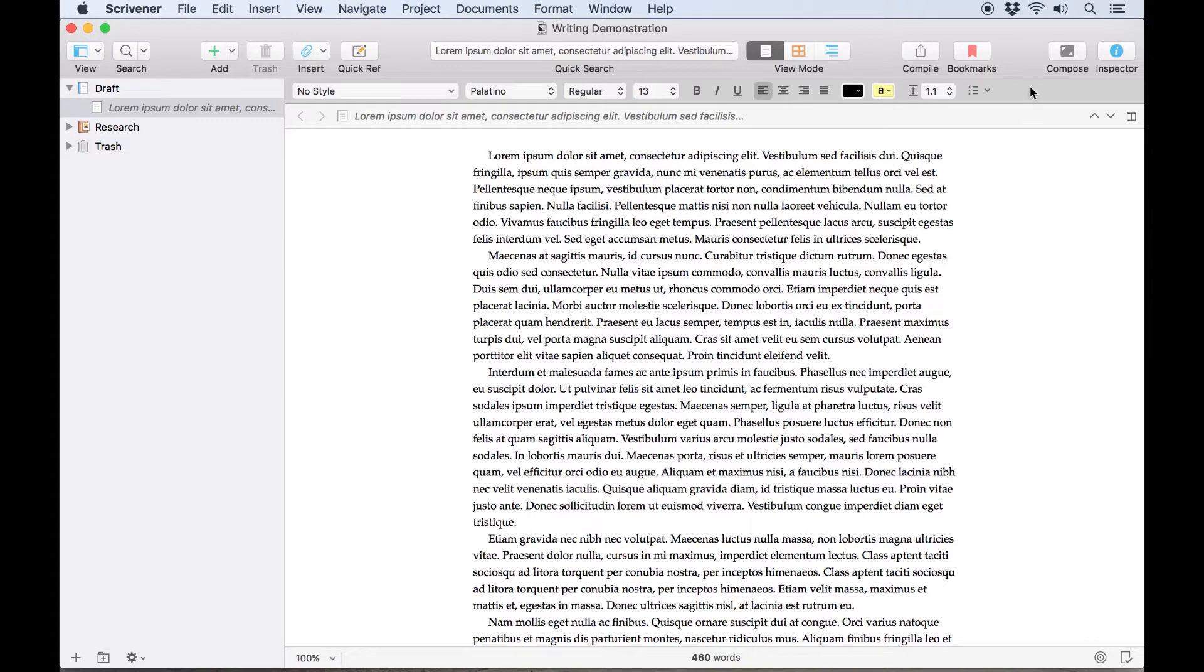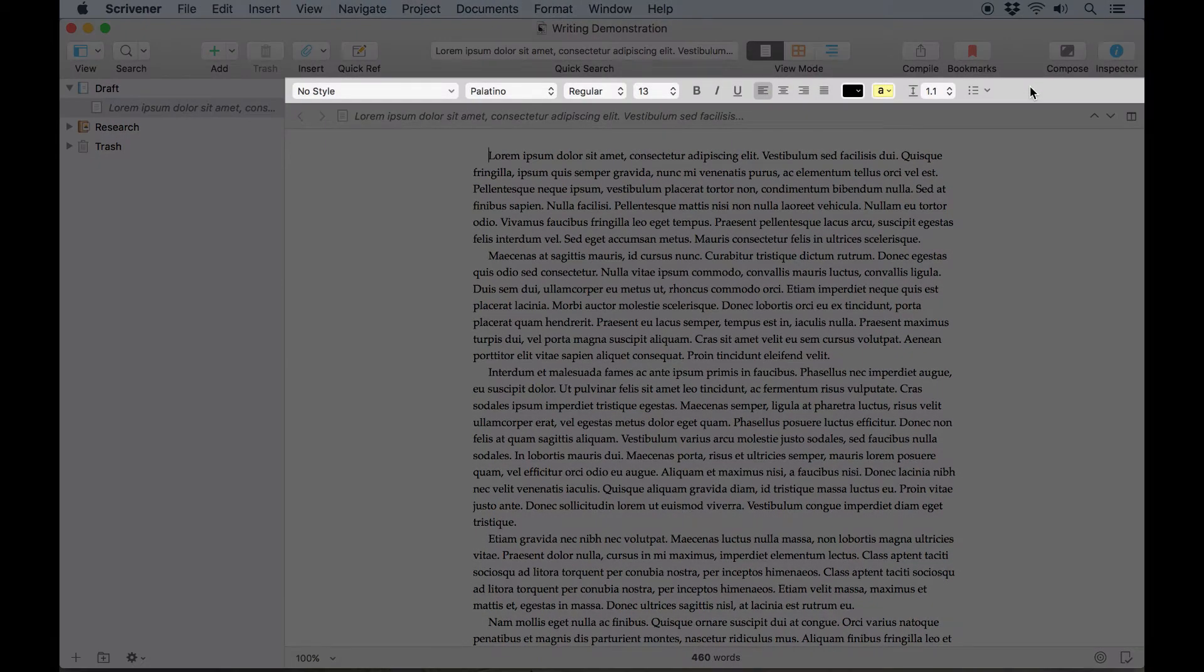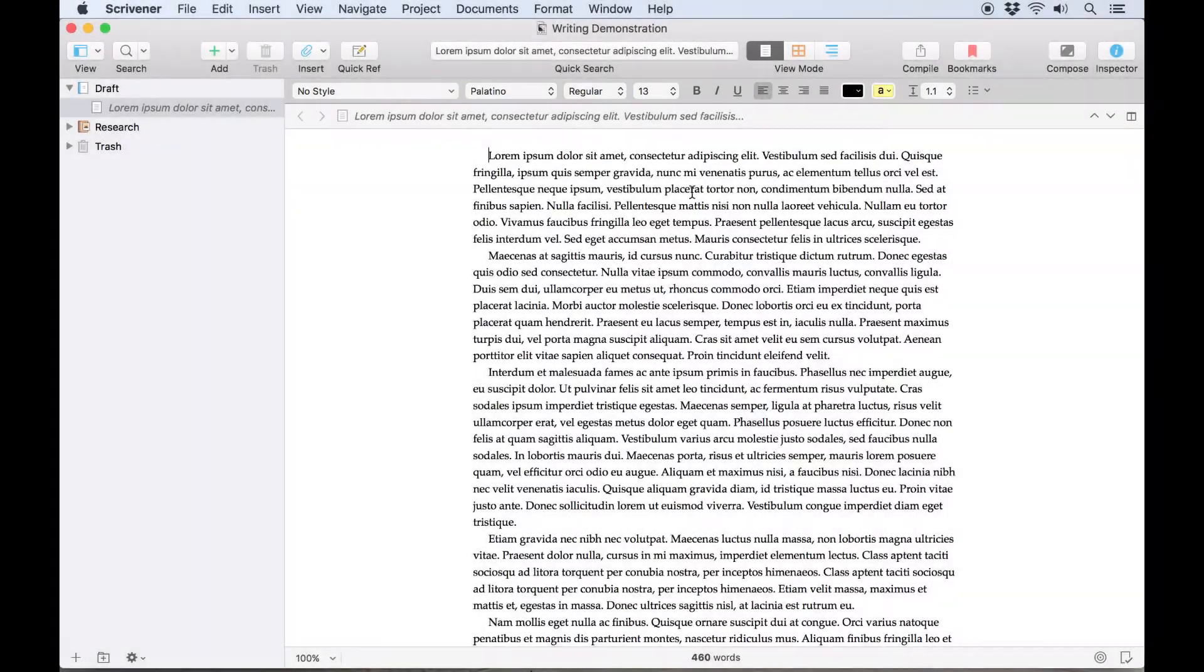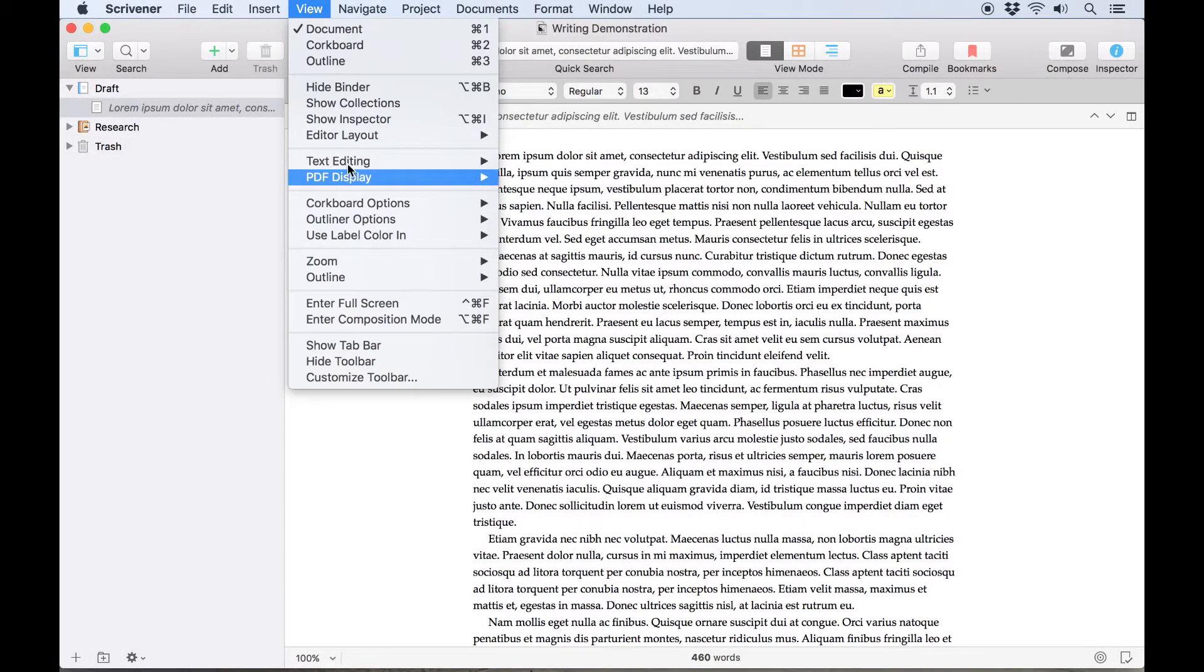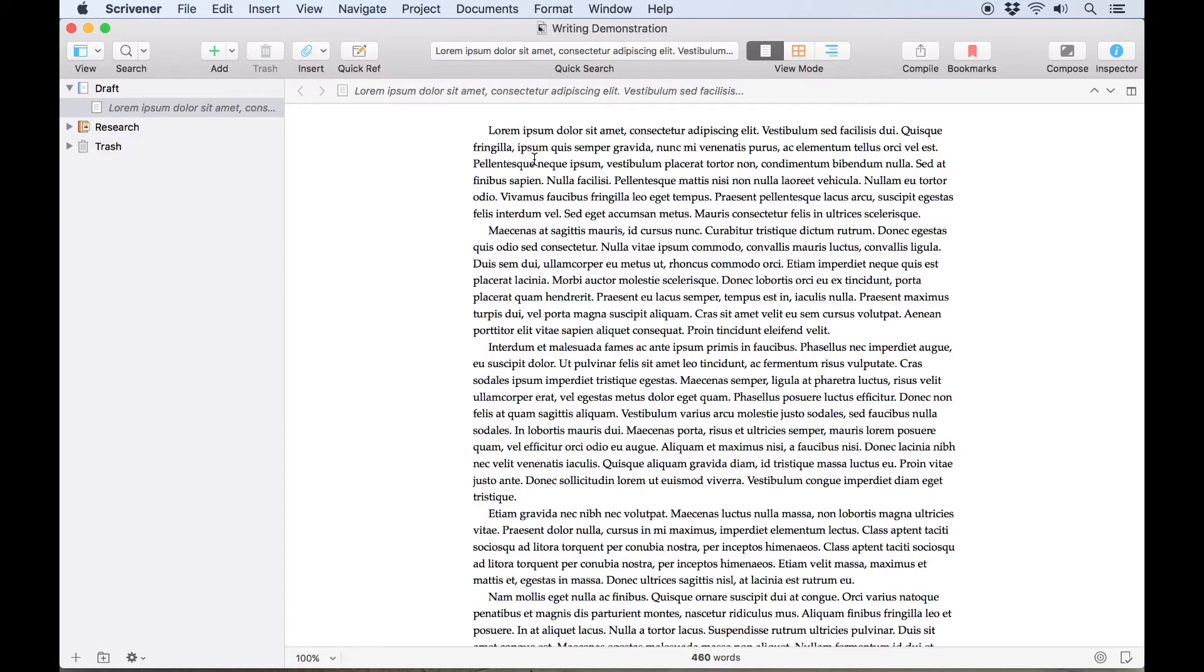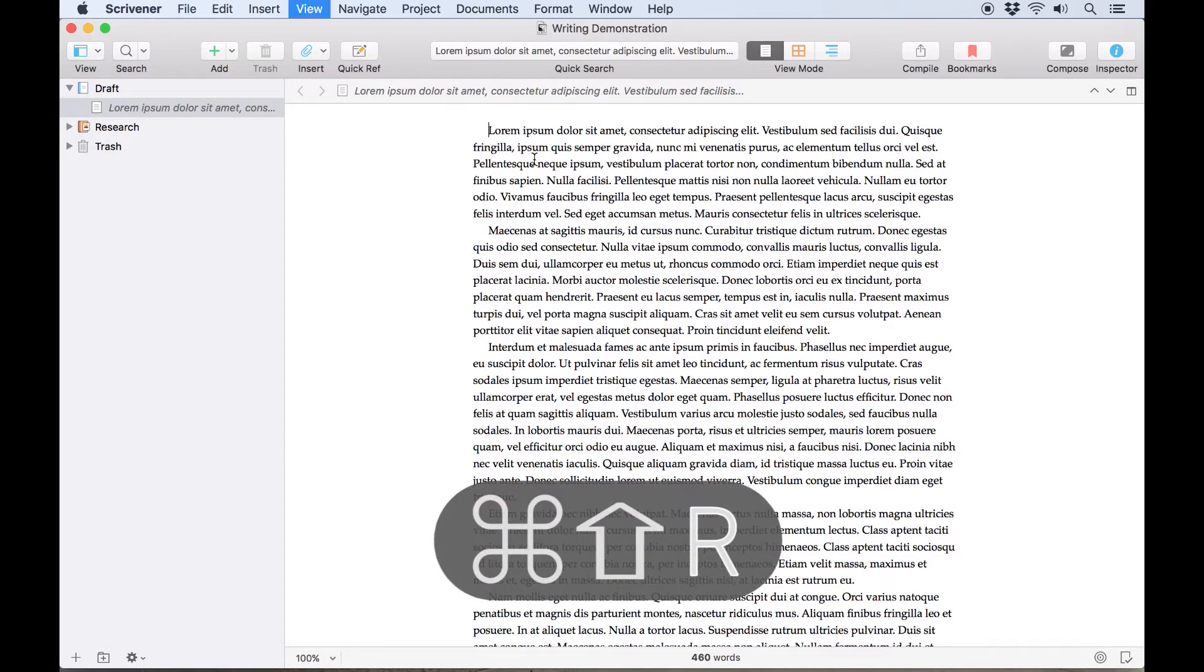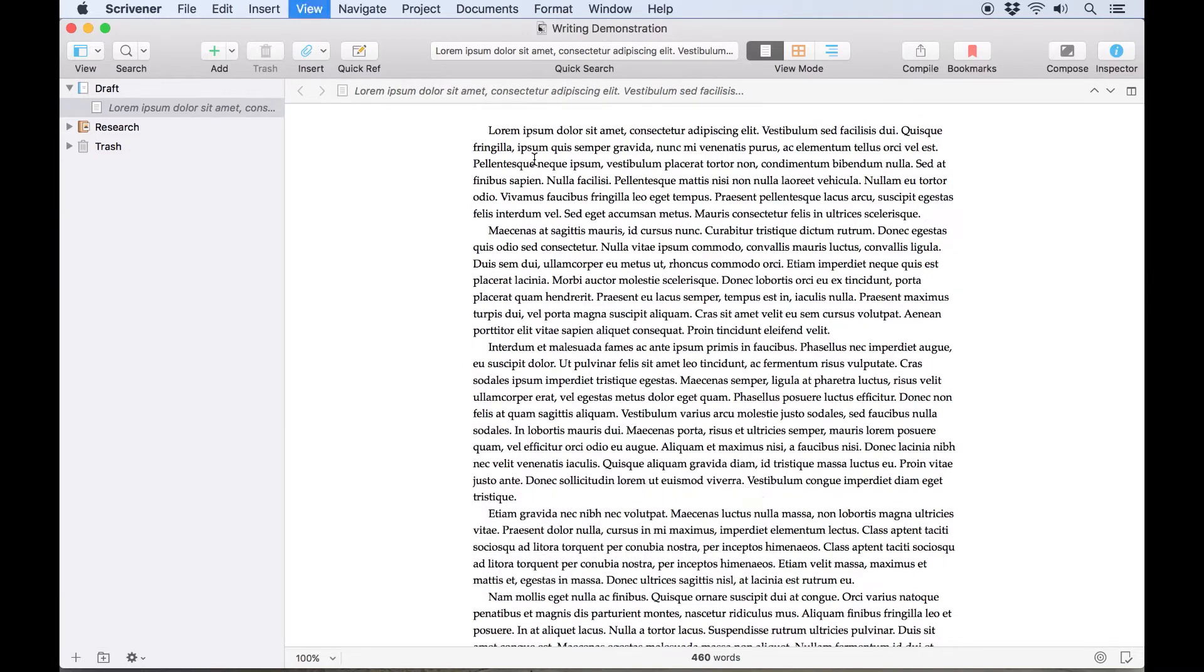One of the easiest is to use the format bar, which should appear here at the top of your editor. If you don't see it, it's possible you've hidden it using the View, Text Editing, Hide Format Bar option, or its corresponding keyboard shortcut Command Shift R, either of which can be used to make the format bar reappear as well.